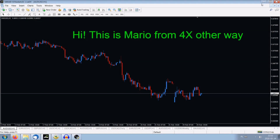Hi, this is Mario from 4xOtherway. In this video I'll show you how to quickly introduce an indicator downloaded to your computer and how to put it in the Indicator folder. As a bonus, I'll show you how you can change and edit an indicator if you know something about coding or you want to change its name or whatever. So let's start.